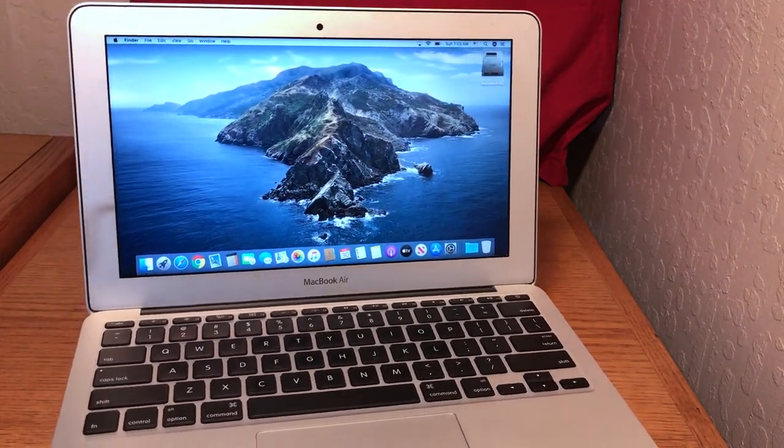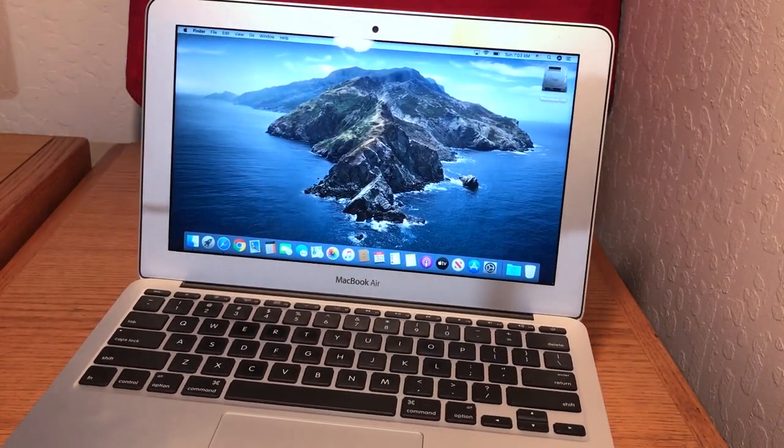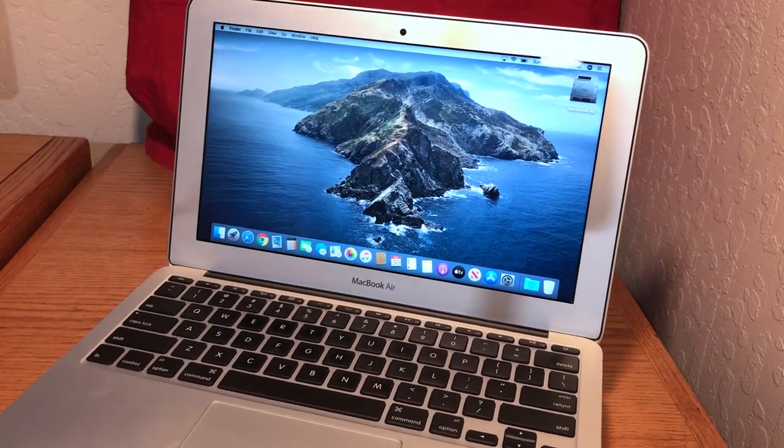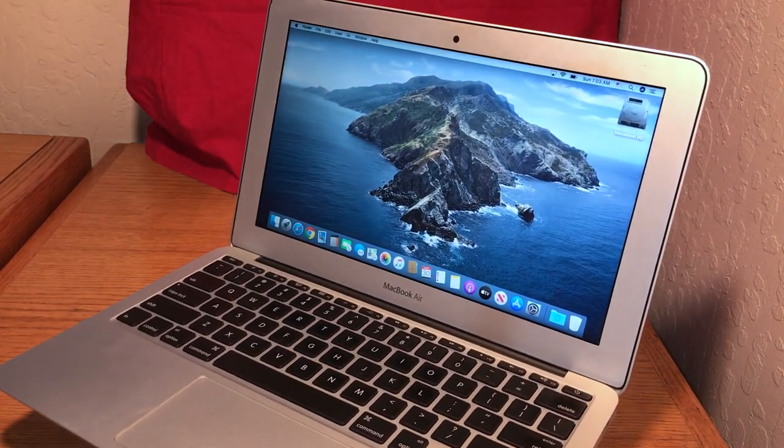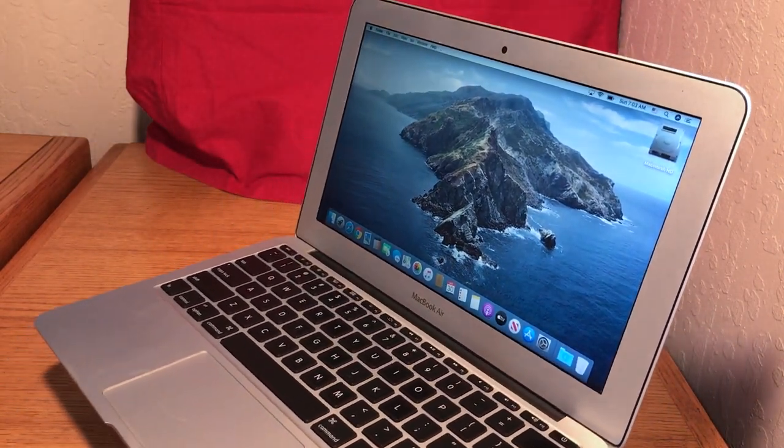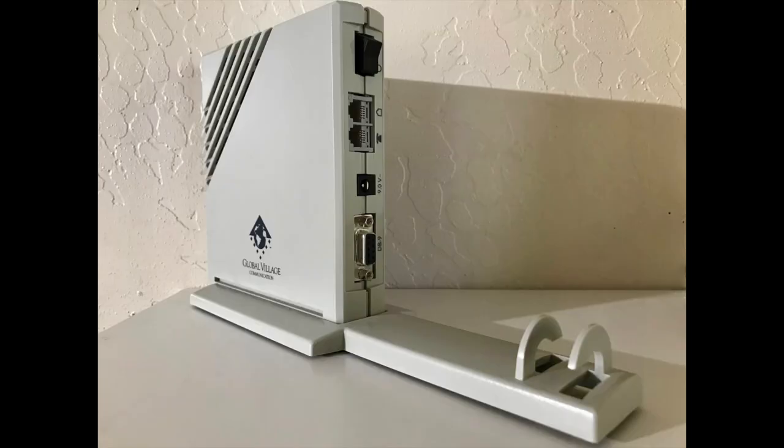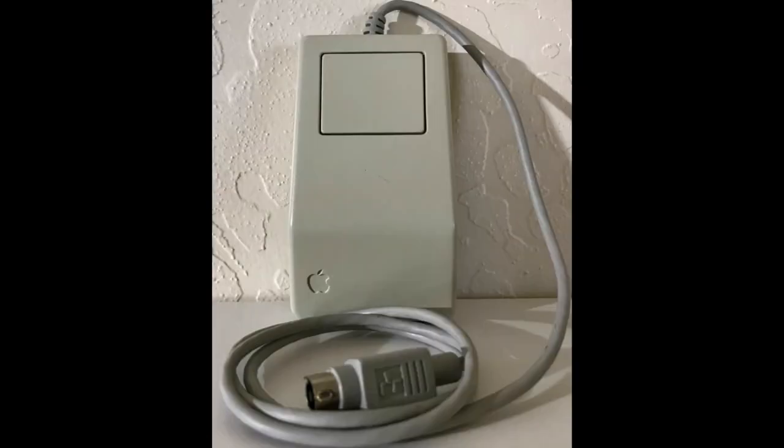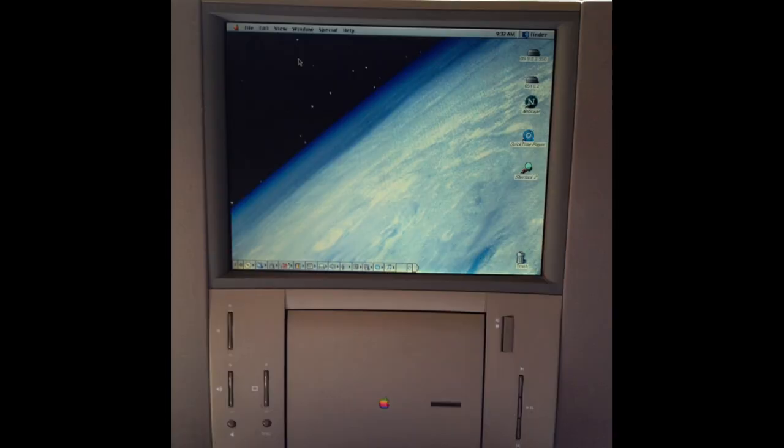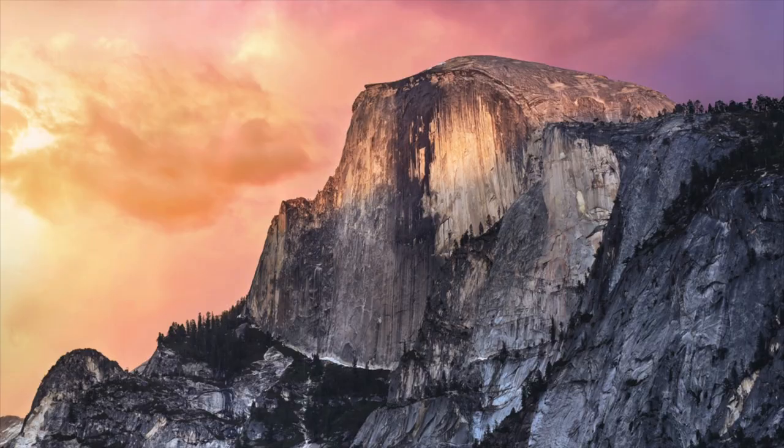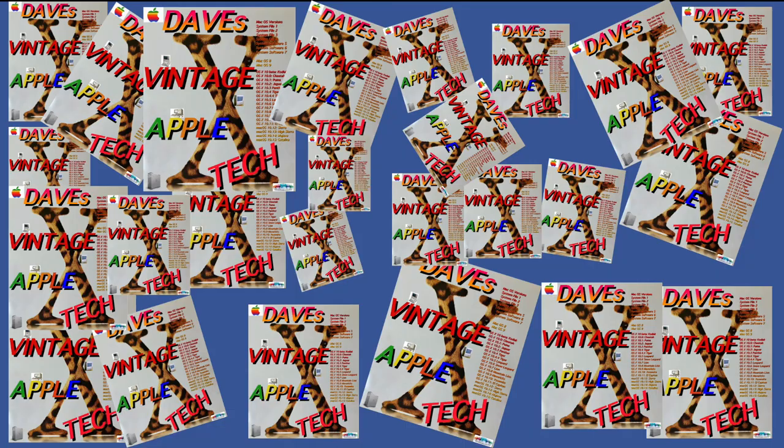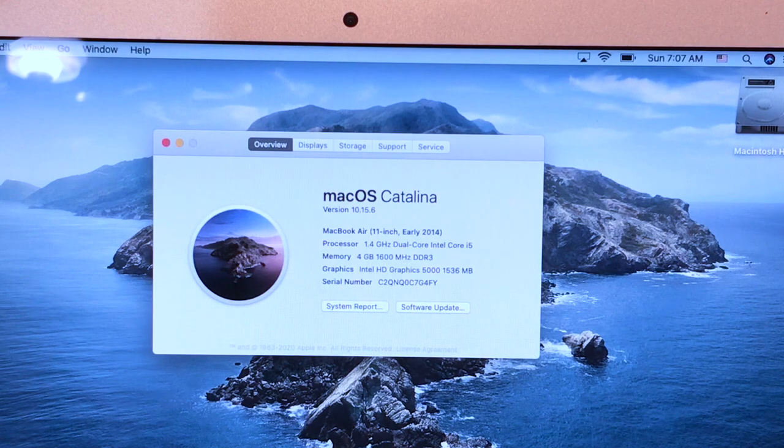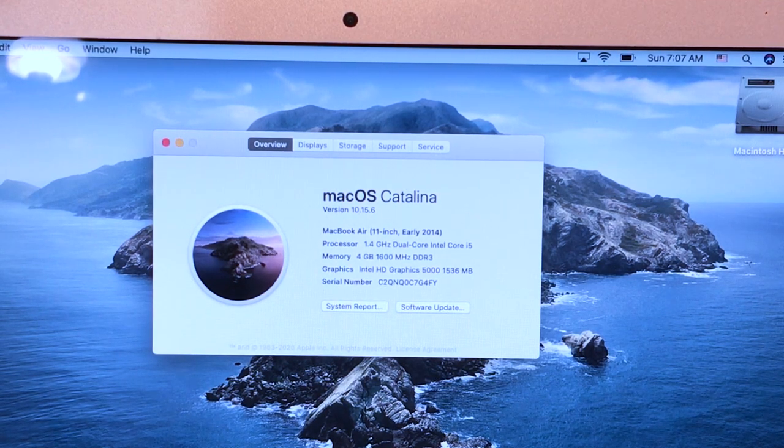We'll be back in 10 seconds. So I've been working on this MacBook Air for a friend of mine. He bought it for his wife, who's a special needs teacher.